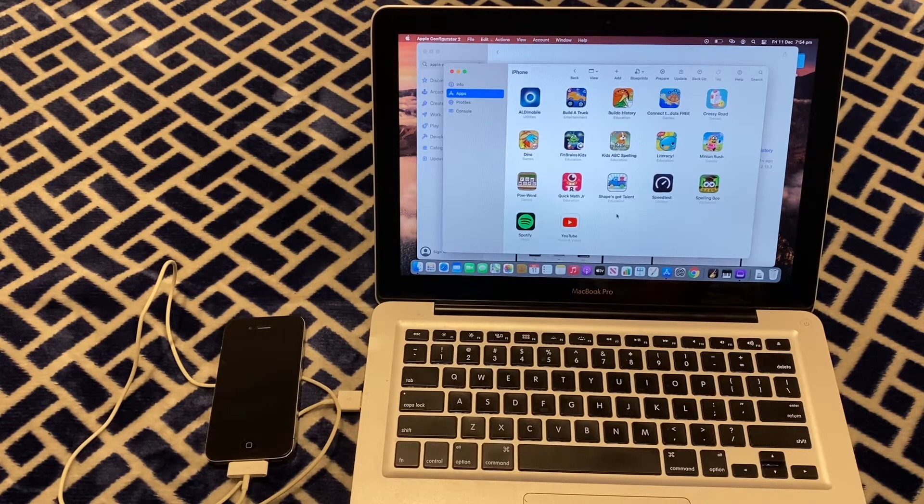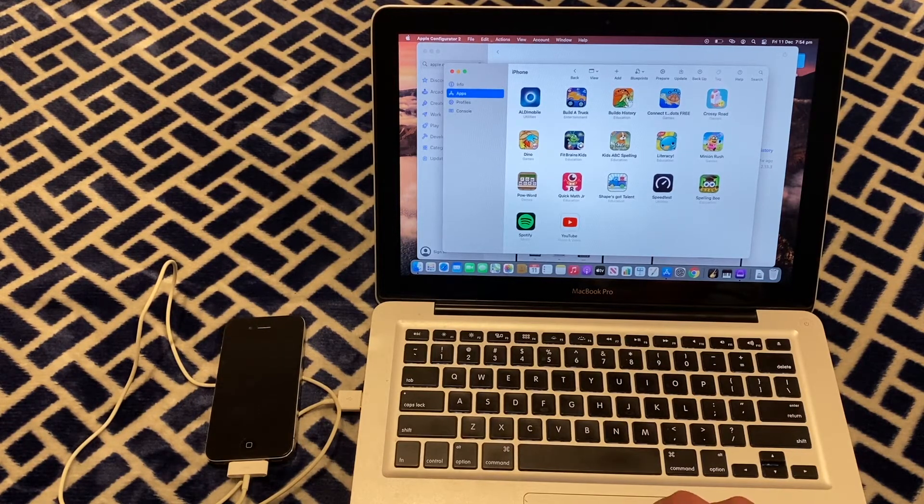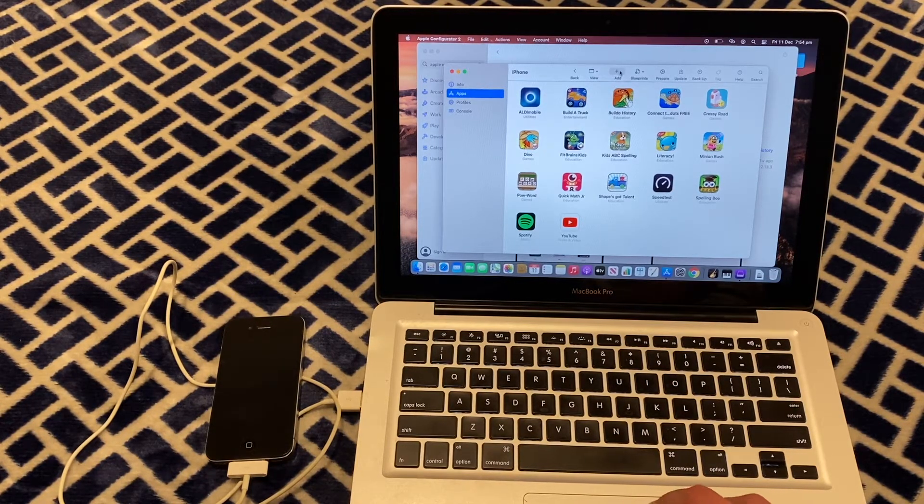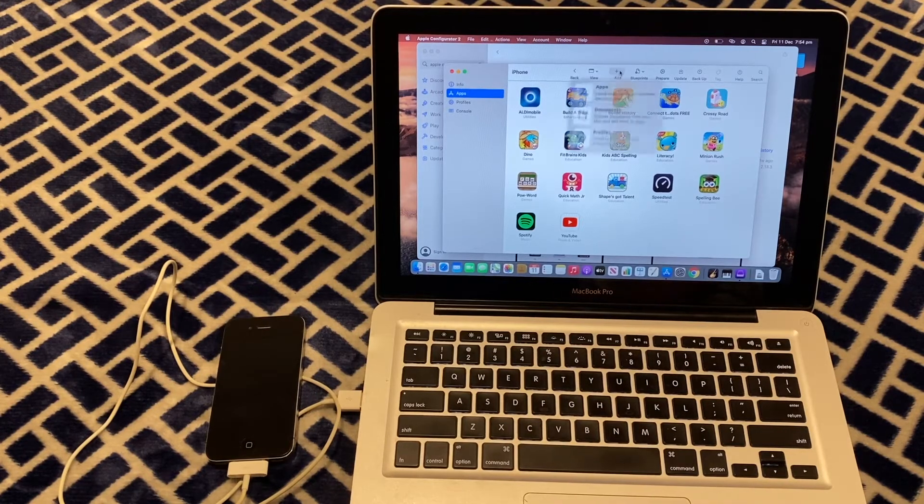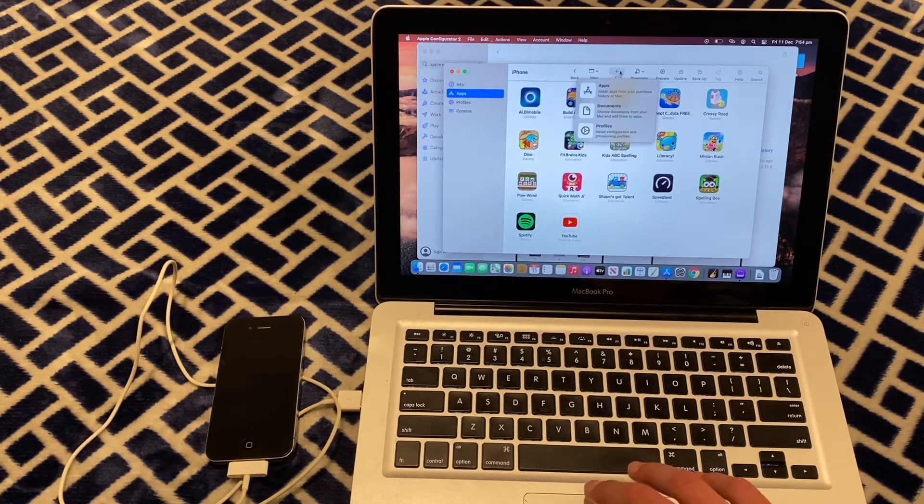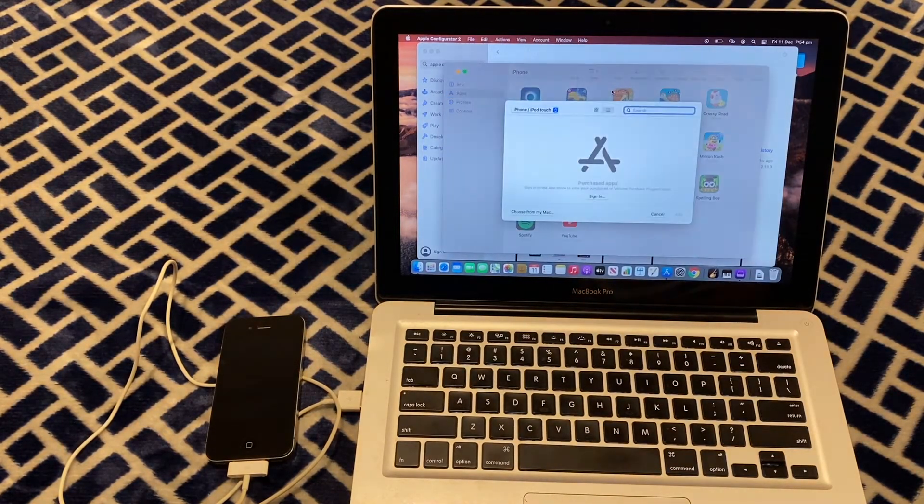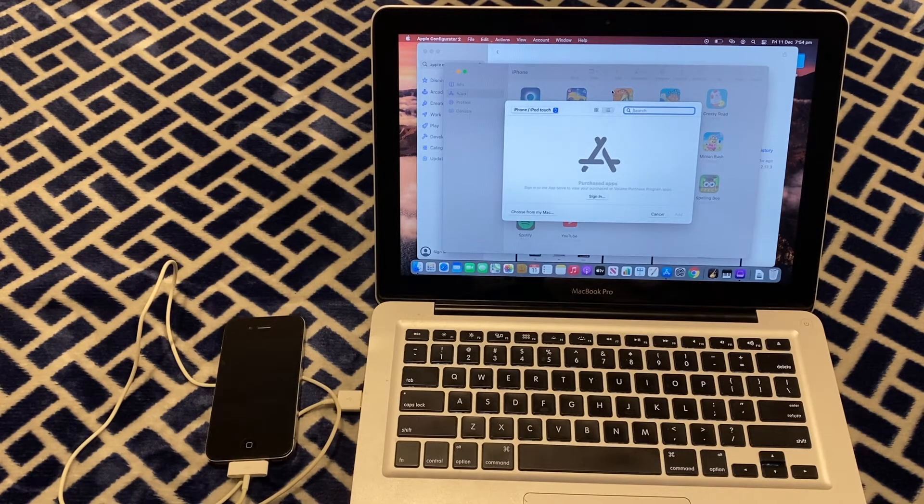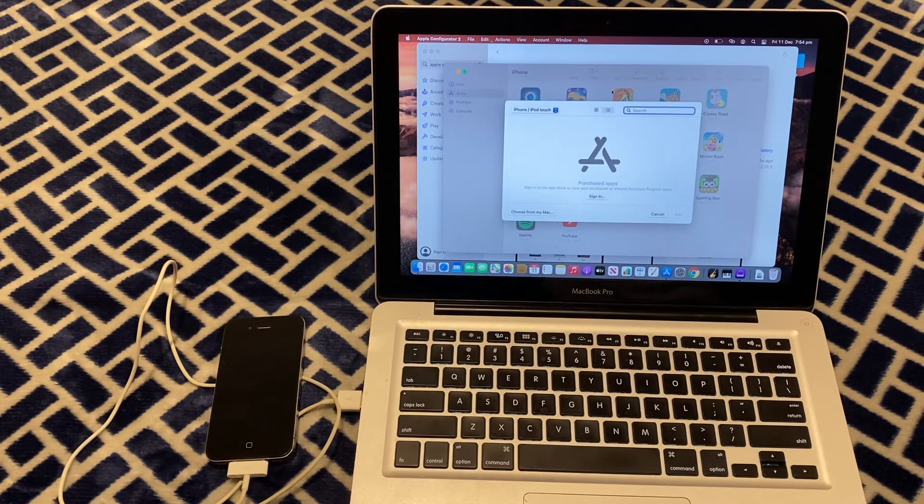What you're going to want to do to add an app is go to the top of the window and click the plus button and go to apps. Now, you'll need to sign in for this to see your purchases. So I'll sign in now quickly.